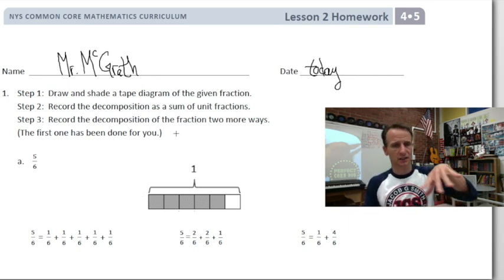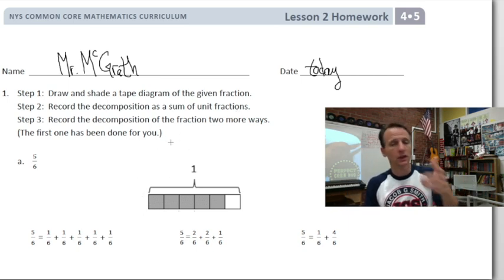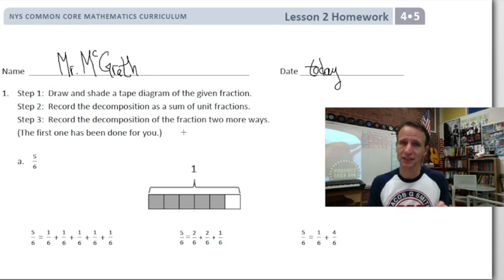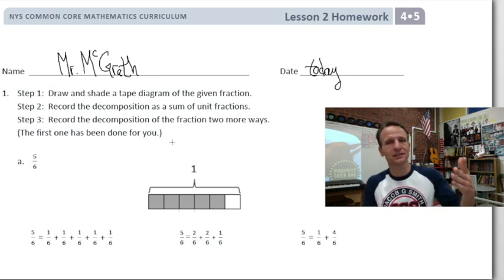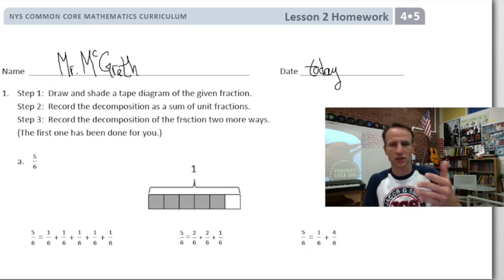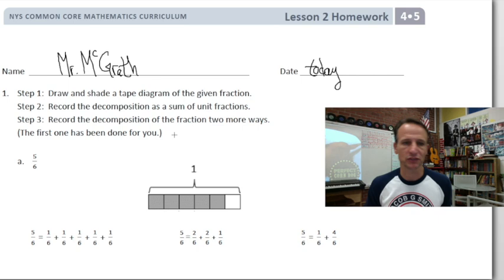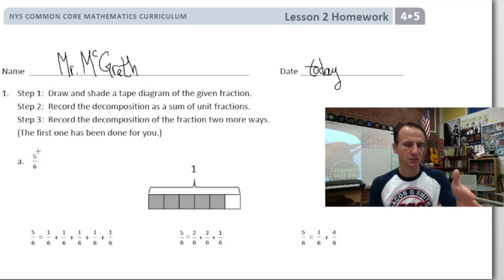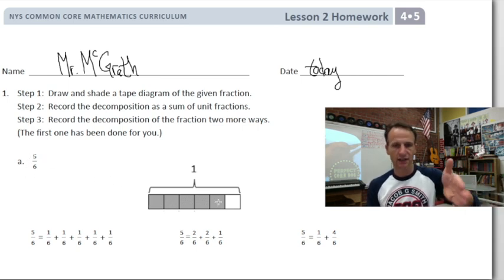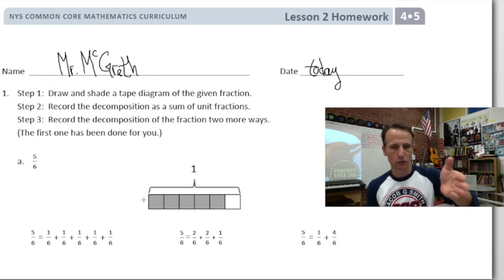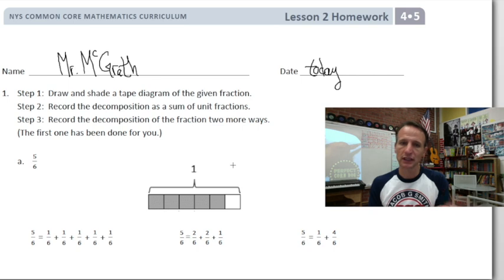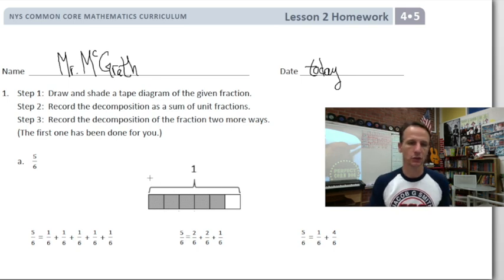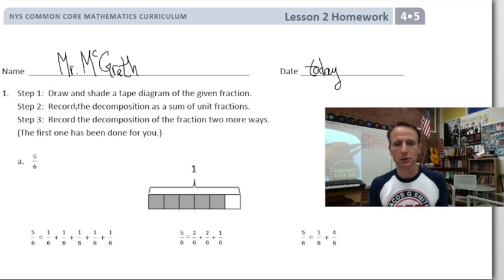Right here we're looking at instructions with an example, and then we'll go on to B and C. Pretty straightforward — dare I say easy homework tonight — because it's the same objective as lesson one. We're drawing tape diagrams and decomposing fractions. Step one is to draw and shade a tape diagram of the given fractions. Here they're dealing with five sixths — five out of six are shaded. The whole tape is one, and sometimes a portion of the tape comprises one whole.